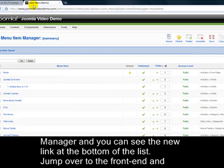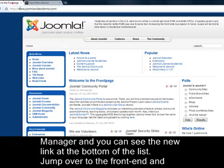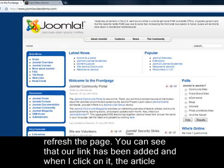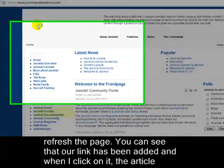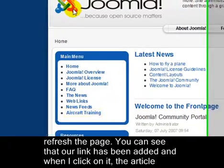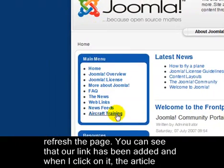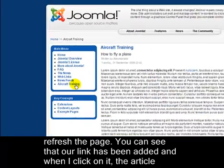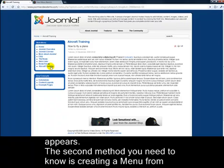Jump over to the front end and refresh the page. You can see that our link has been added and when I click on it, the article appears.